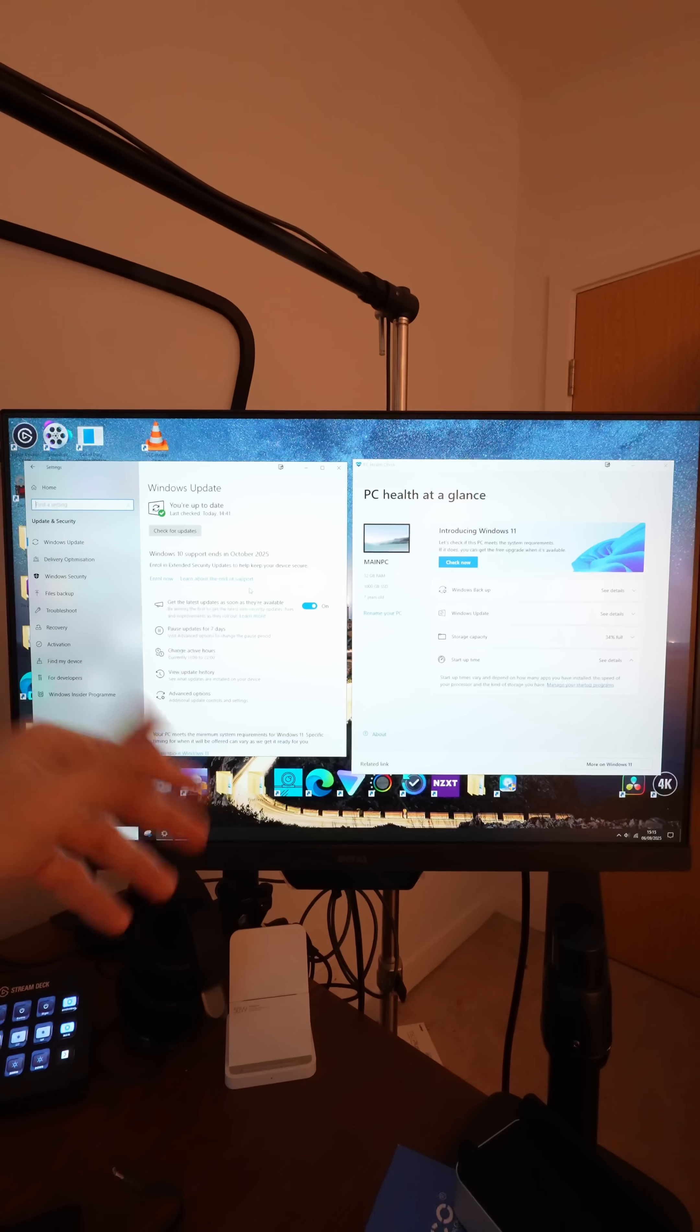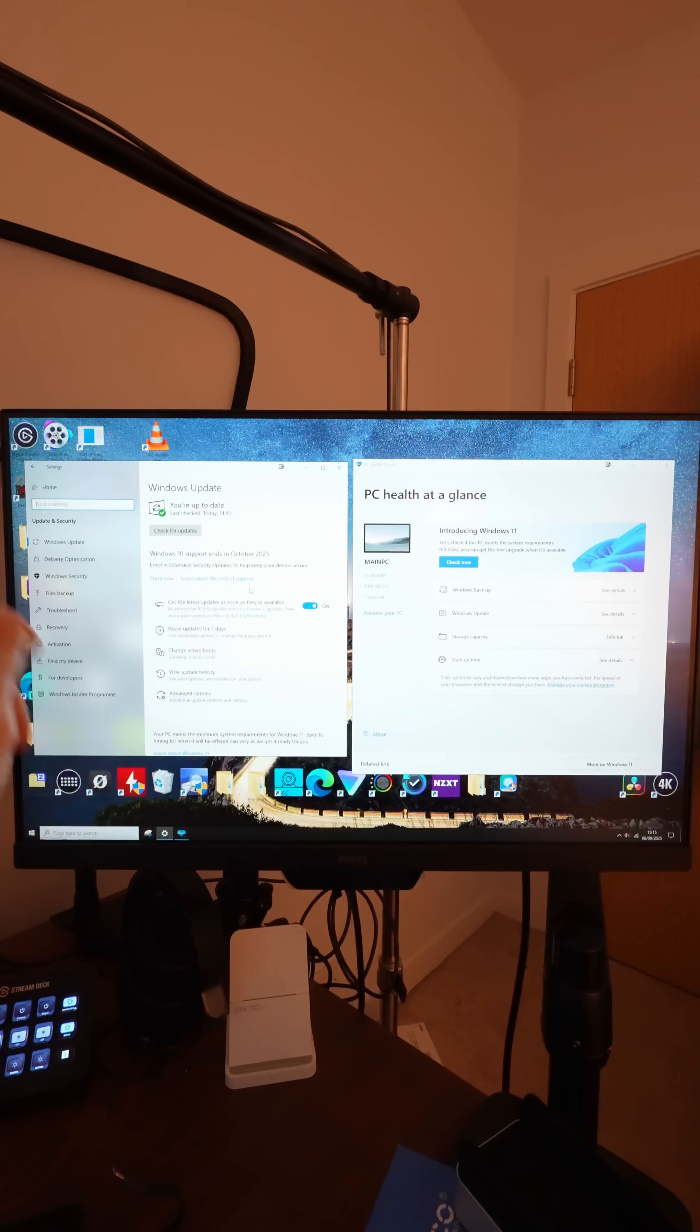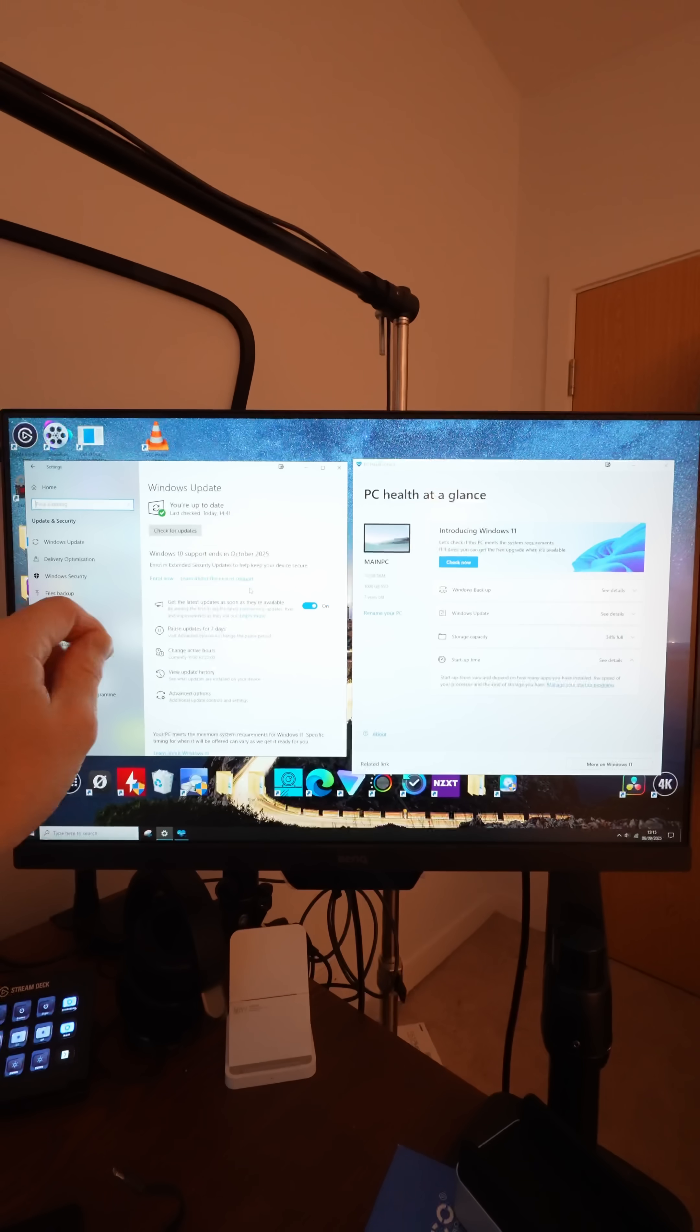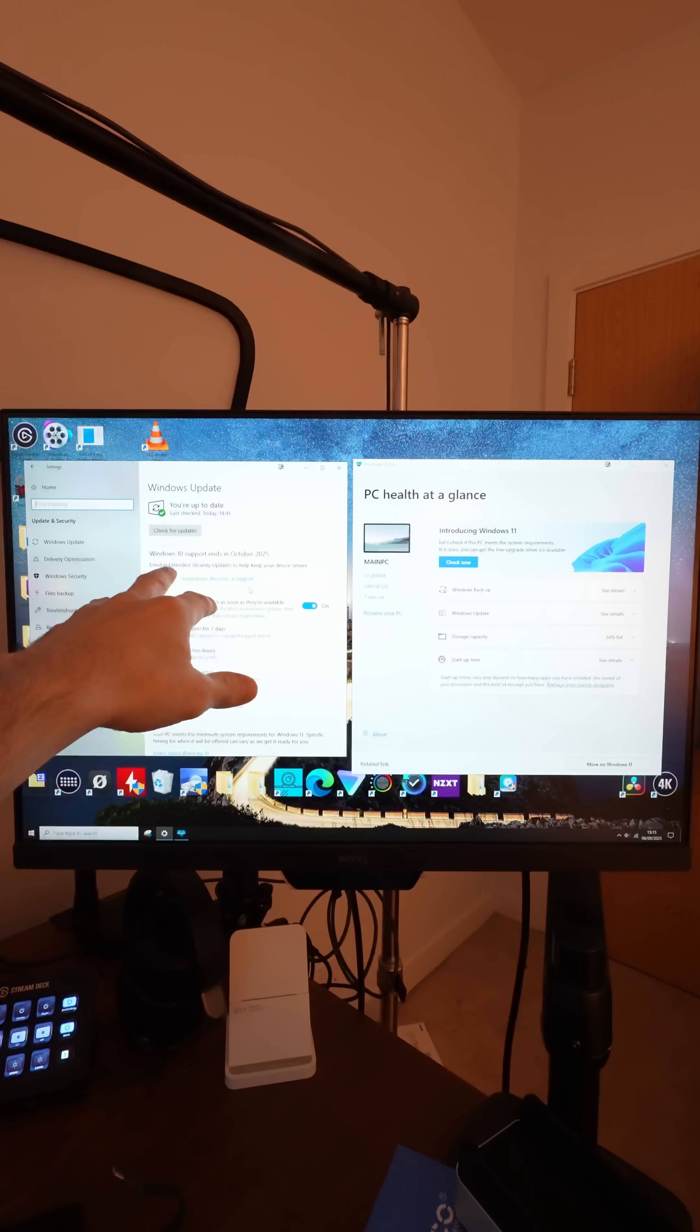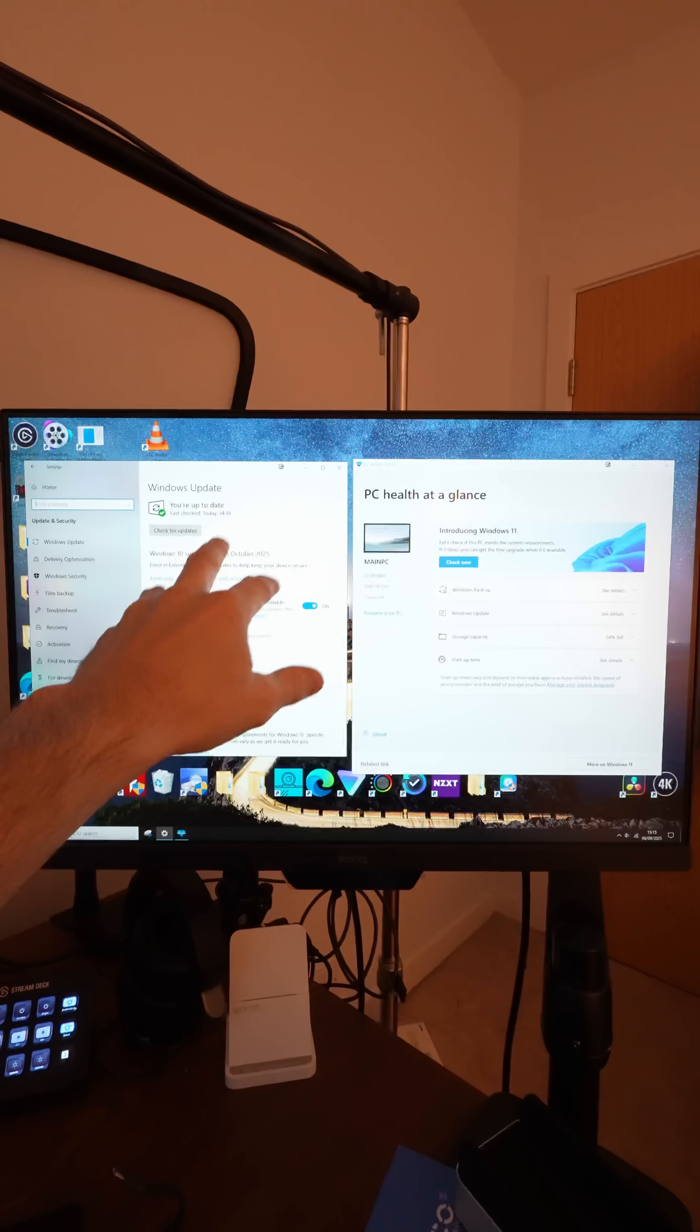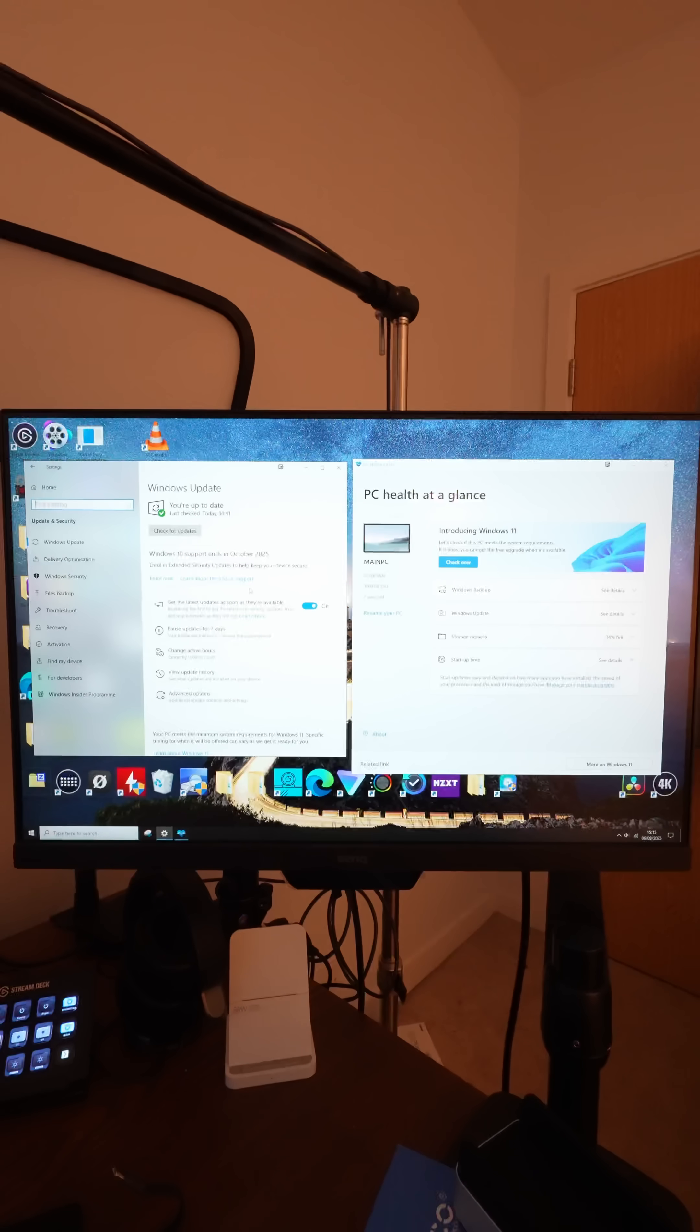So here I am with my Windows 10 PC and you can see in the Windows Update screen that Windows 10 support ends in October 2025.